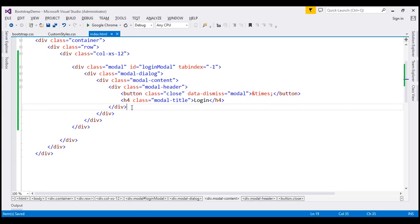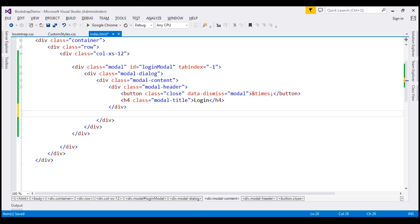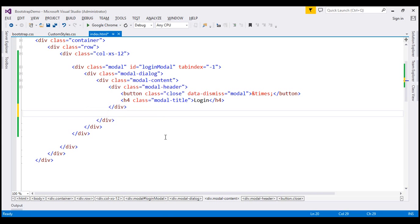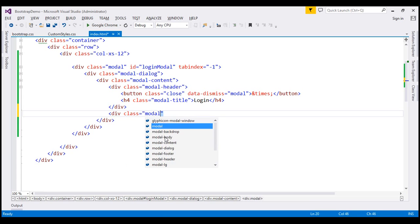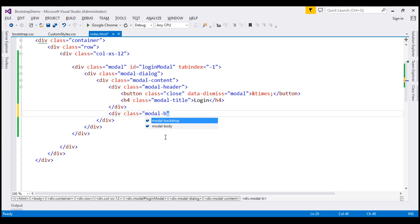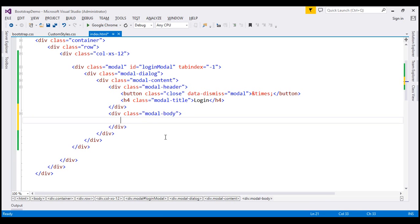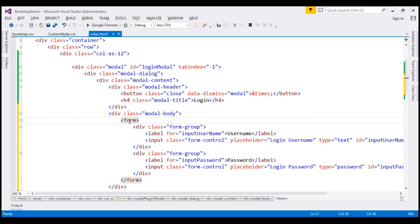The next thing we want to do is create our modal body, which is going to contain fields for the user to log in — username and password. We discussed forms in part 20 of this video series, so I'm going to paste some HTML within our modal body. To create the modal body, all we do is create a div with class modal-body, and inside this we have a form.